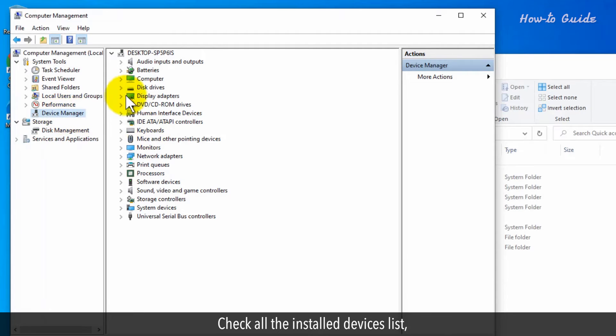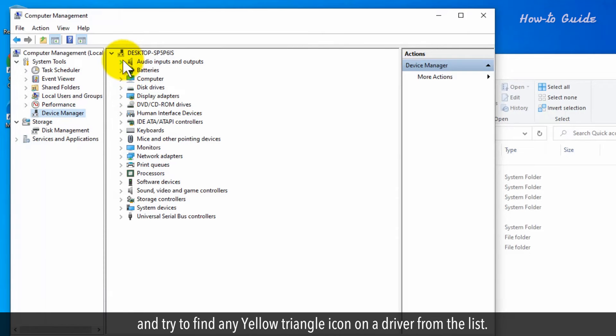Check all the installed devices list and try to find any yellow triangle icon on a driver from the list.